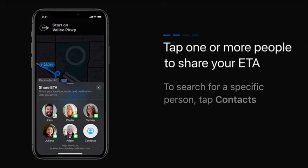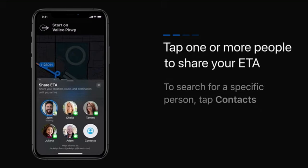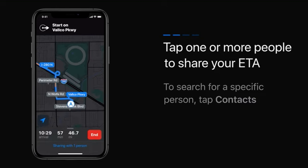Tap one or more people to share your ETA. If you'd like to search for a specific person, tap Contacts.